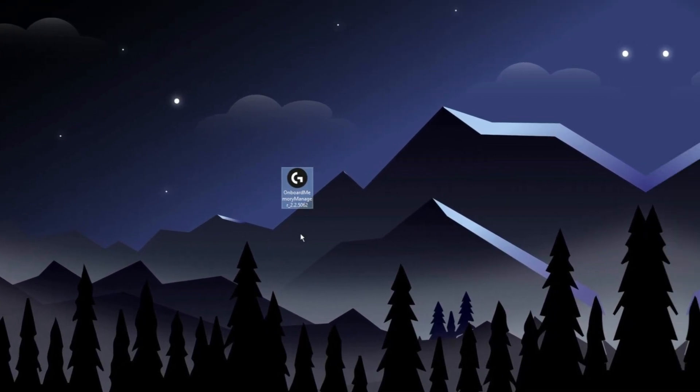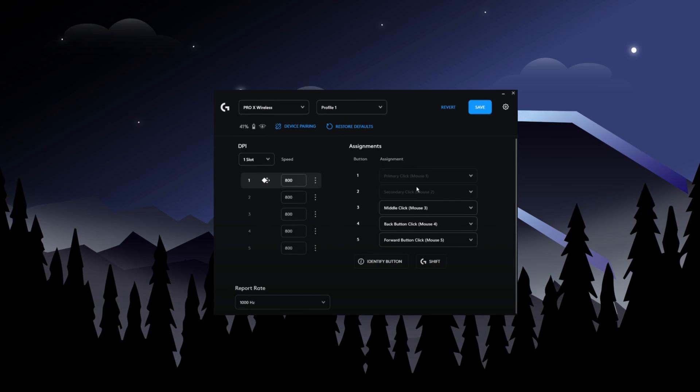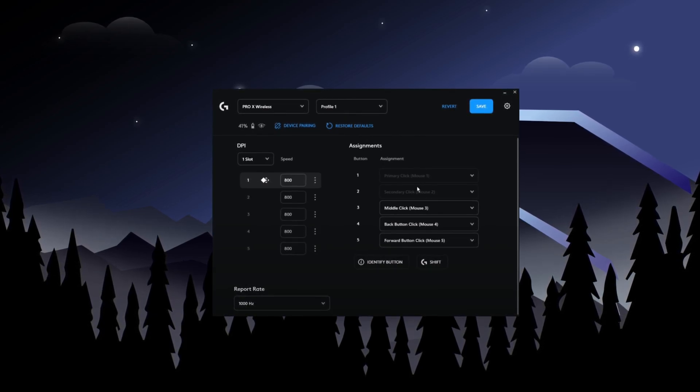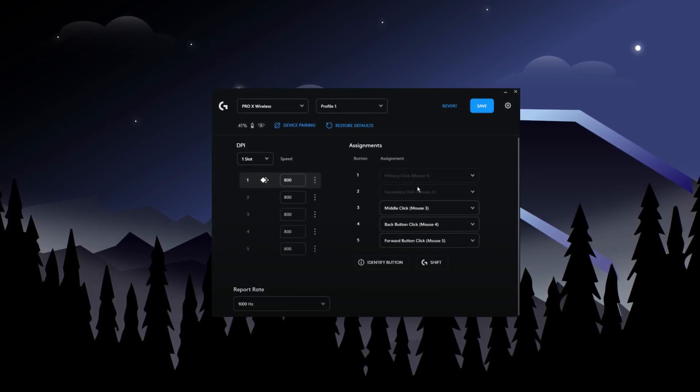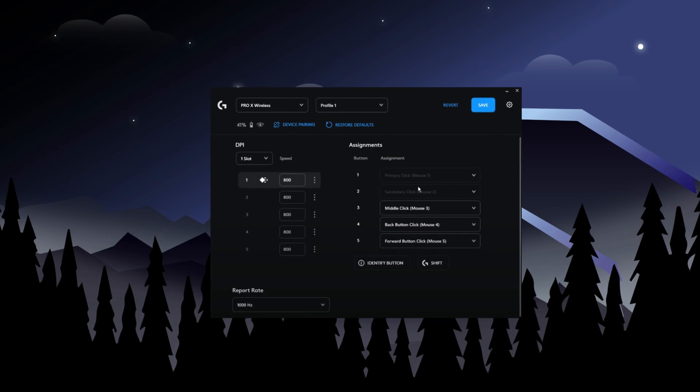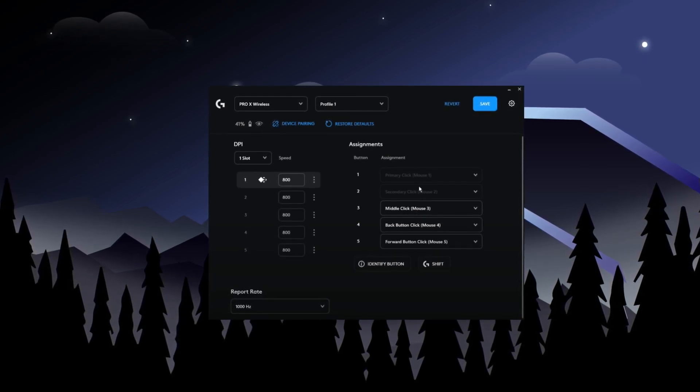Make sure you download that. With the right software, your mouse will work much smoother. Now, let's talk about the report rate. This controls how fast your mouse sends data to your PC.